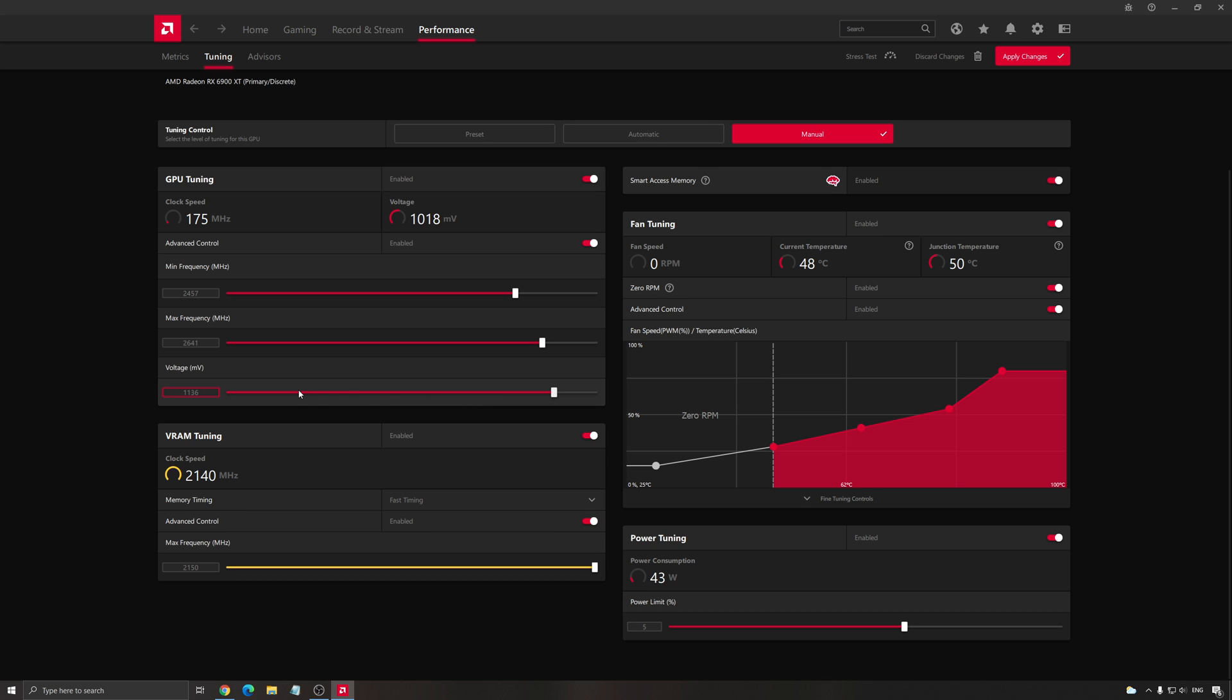The most important feature here is the voltage. Go the maximum that you can go. So really like if you can do minimum, do it. But for me, it's 1136. After that, I'm getting some freeze and artifact and stuff like that.